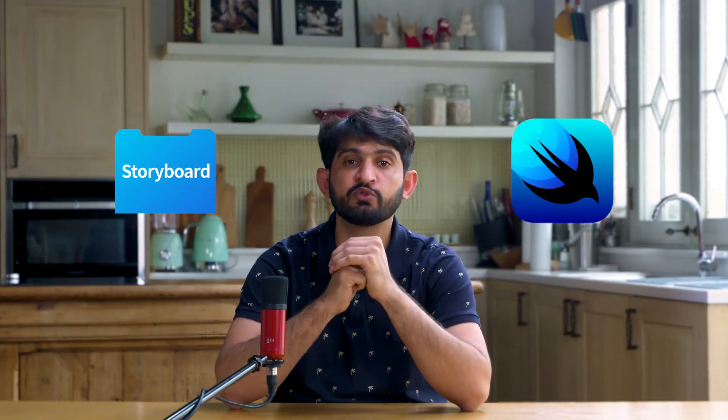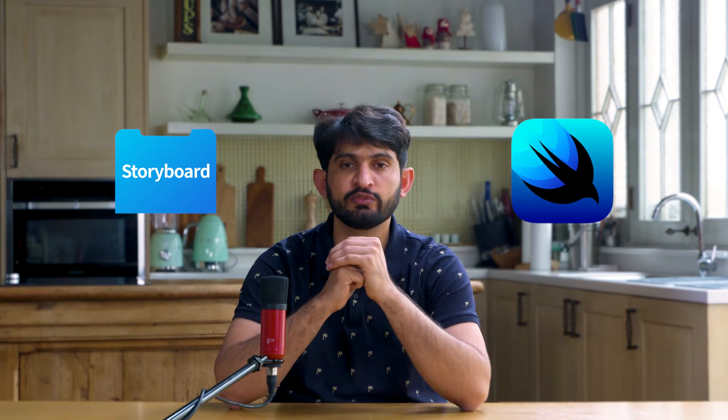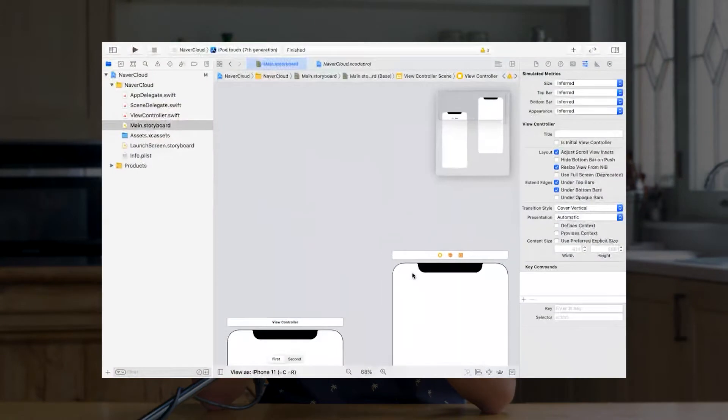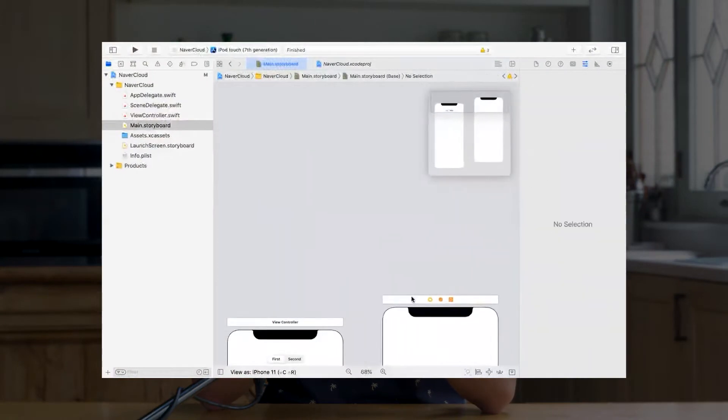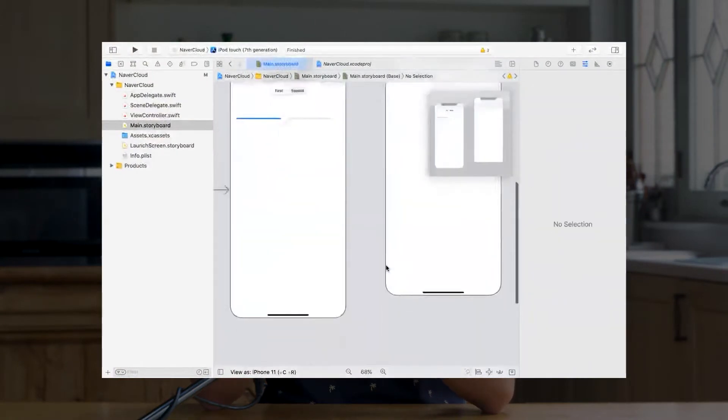There are two interface builders — Storyboard and SwiftUI — when it comes to designing your first iOS application. Storyboard has a visual, what-you-see-is-what-you-get, drag and drop interface builder to design user interface. You can choose Storyboard while you are creating your project as a Storyboard project in Xcode.